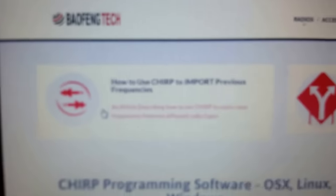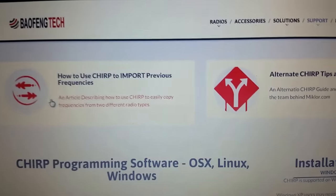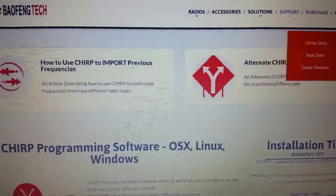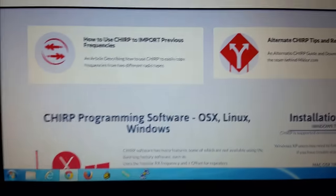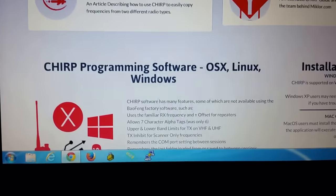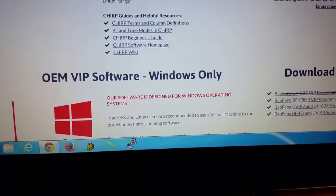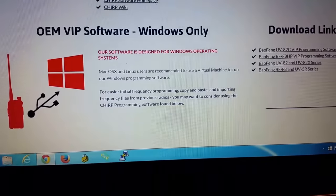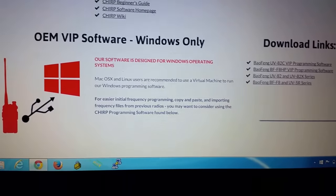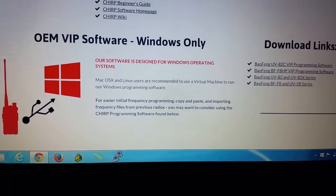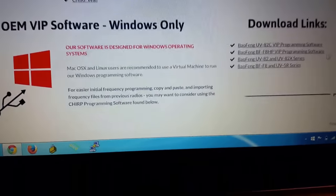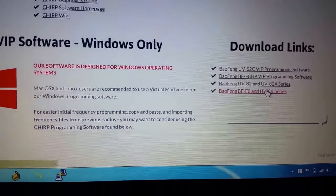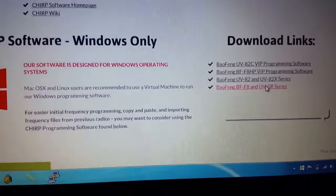And it is HTTPS. Sometimes that does make a difference, especially in a secure website. Now what you're going to do is scroll through here. You're going to search for the download links for the programming software, the Chirp programming software, which I did find right here. Click on that.